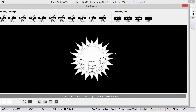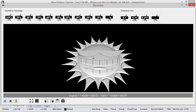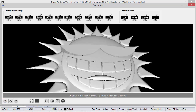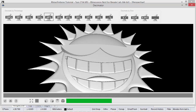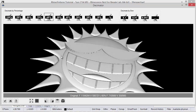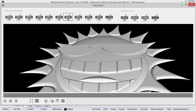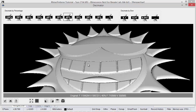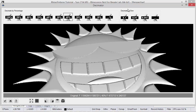OK, now we have the decimator. We can check the mesh created. The idea is to reduce if needed. Let's try 60% reduction. As you can see, the quality stays the same. So we can try 40%. Seems cool. Also, we can decimate by error, defining the distance from the original mesh.